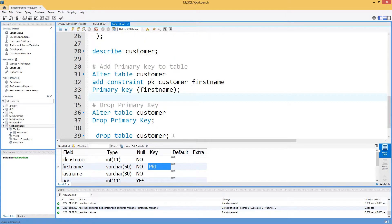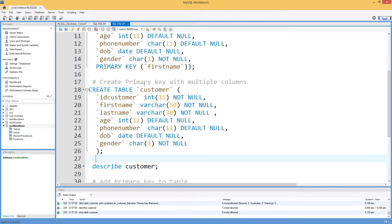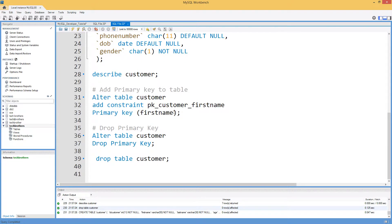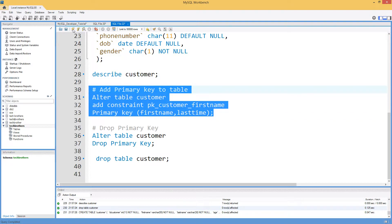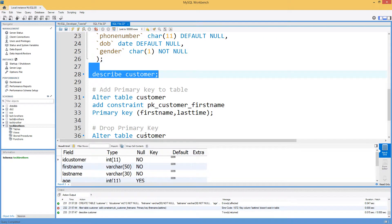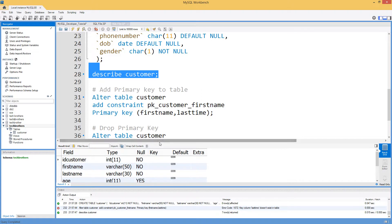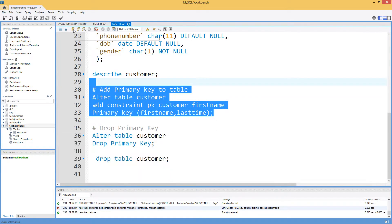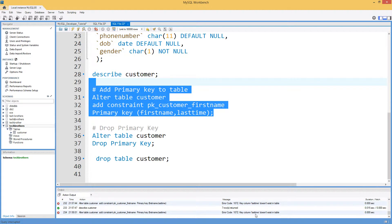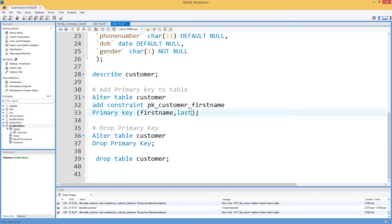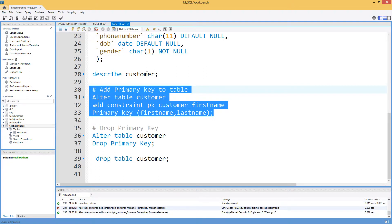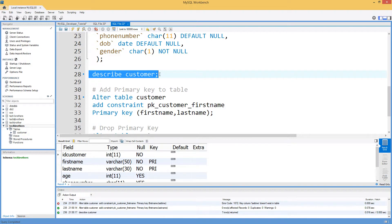If you want to add a primary key on multiple columns to an existing table, it's the same ALTER TABLE syntax: ALTER TABLE customer ADD CONSTRAINT constraint_name PRIMARY KEY (first_name, last_name). After running the script, it's a good idea to verify with DESCRIBE to confirm the primary key is created. You can now see the primary key is created on both first name and last name.